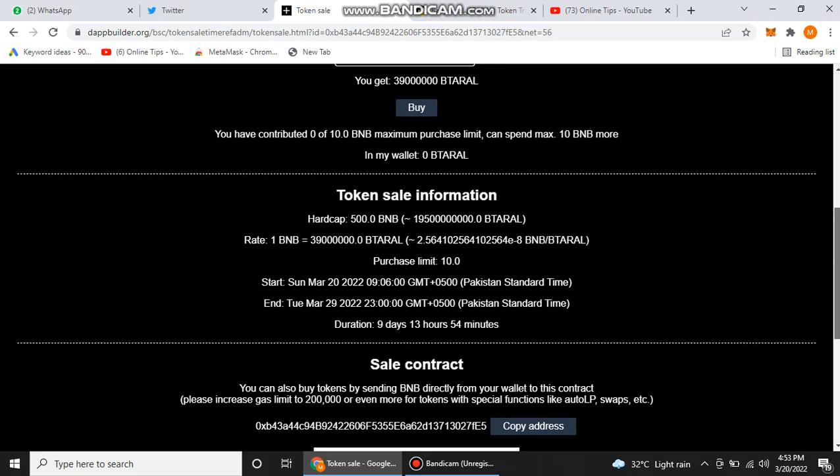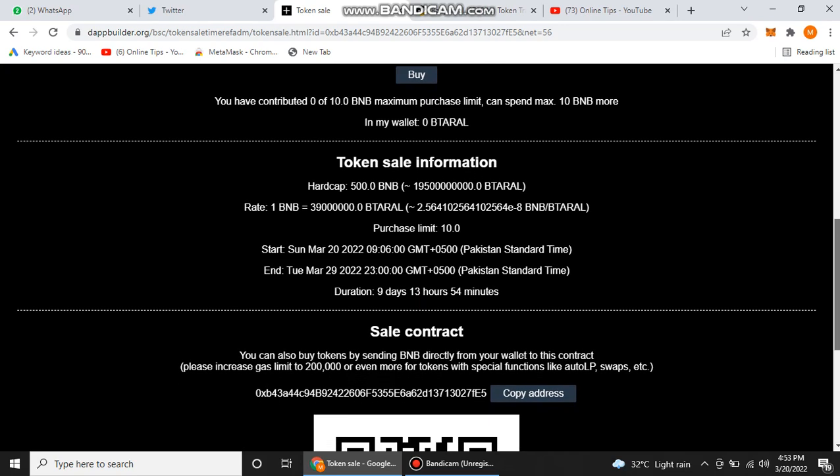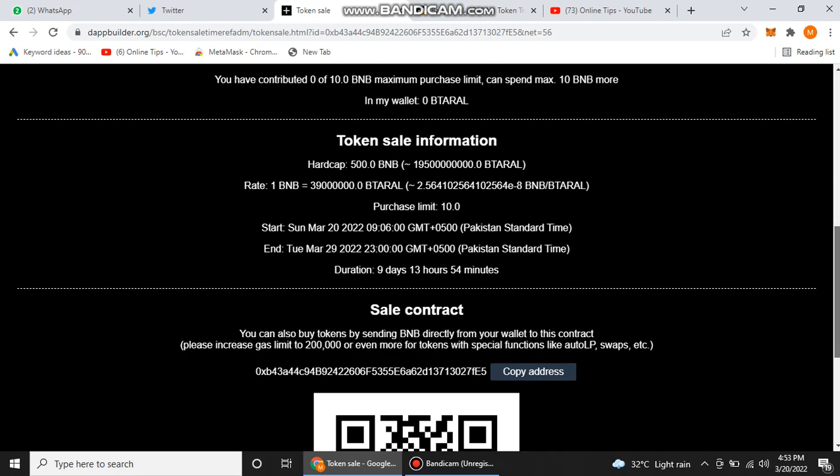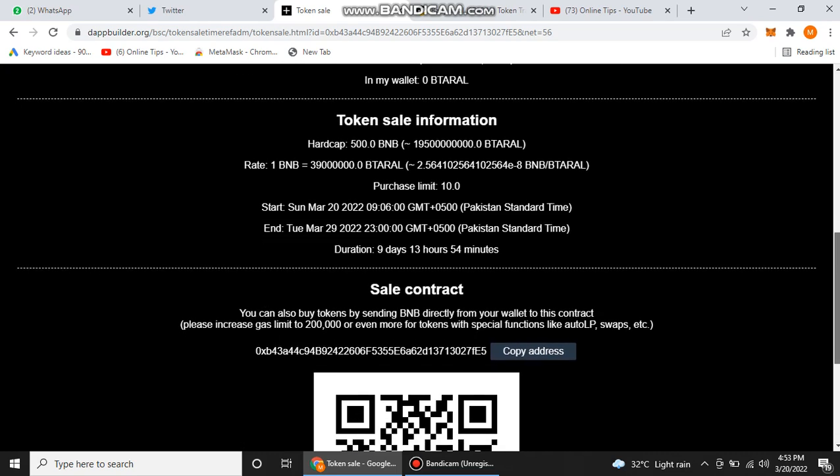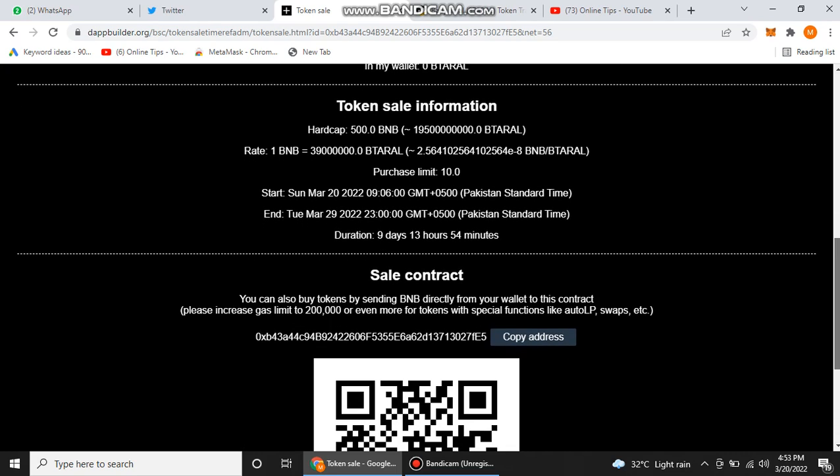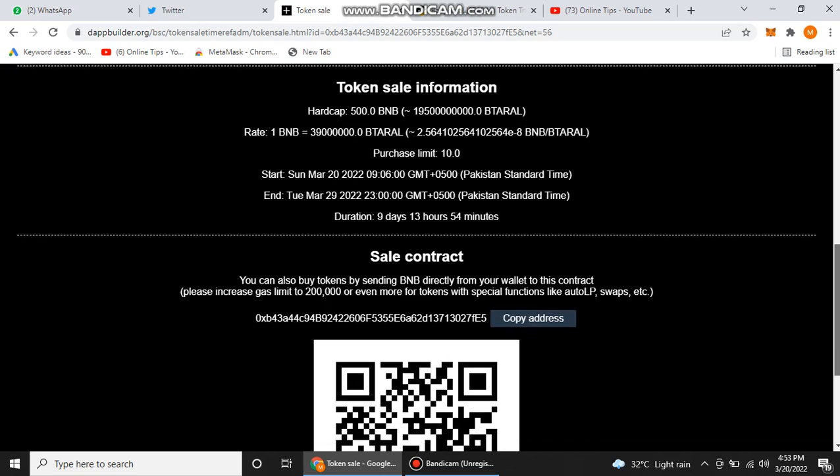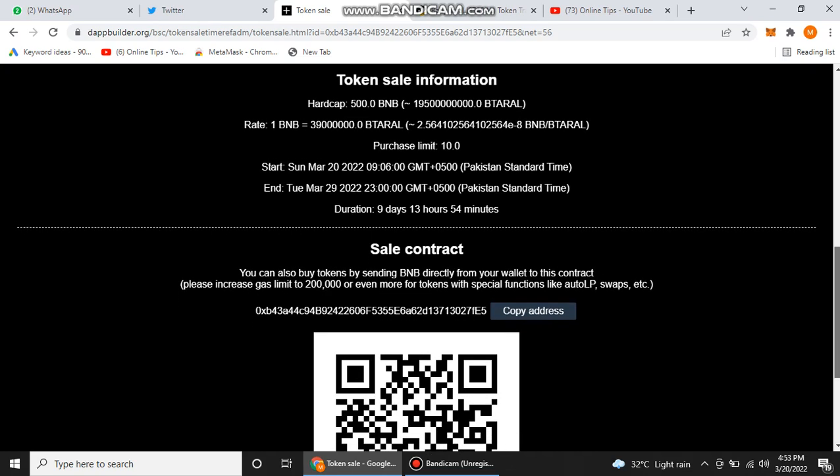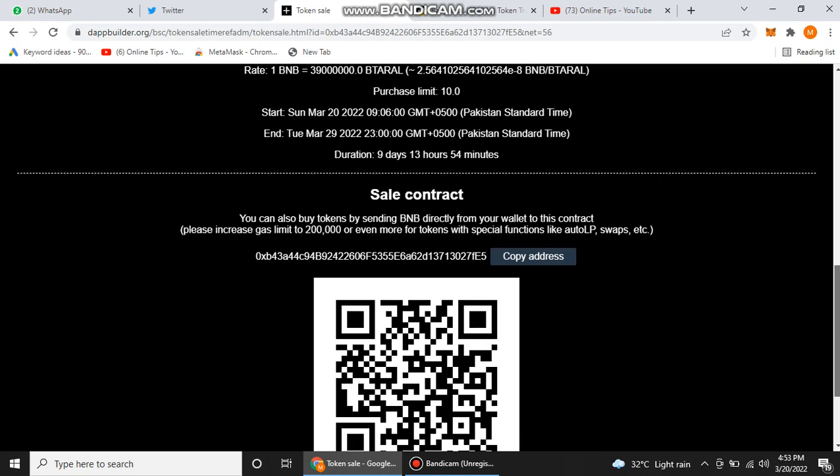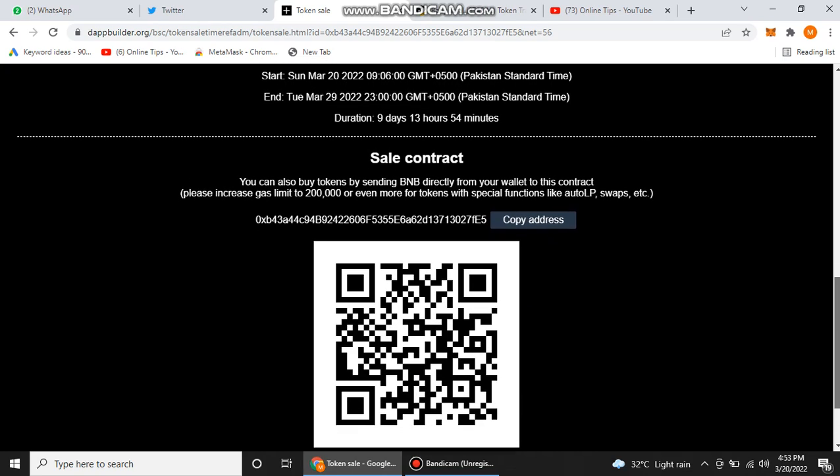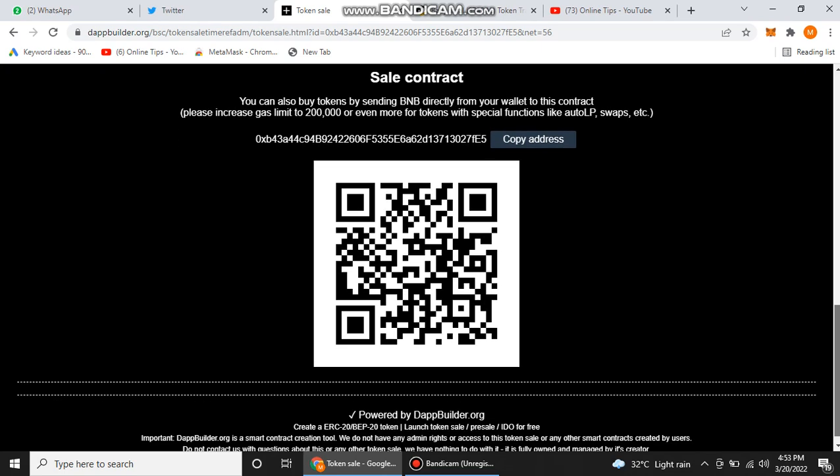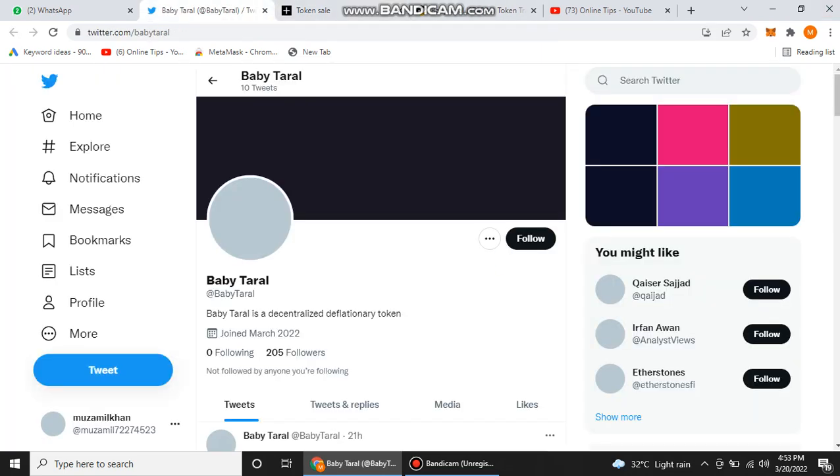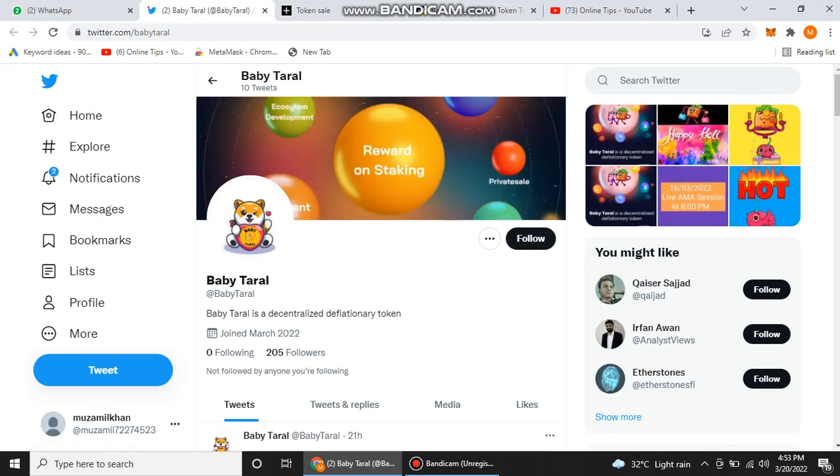You can also get other token information here: their hard cap, their rate, their purchase limit is 10 BNB, and they start from 20 March 2022 and end their pre-sale on 29 March, Tuesday. Their duration is nine days and 13 hours. You can also send your BNB at this address to buy their token. This is a very simple way to join their project.